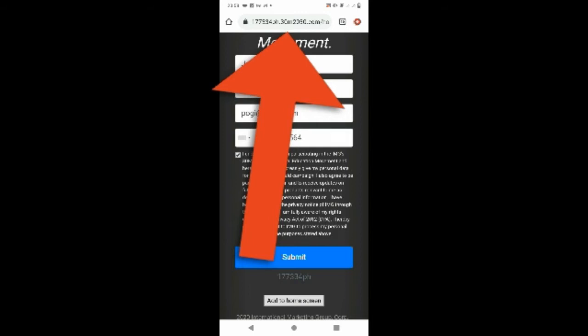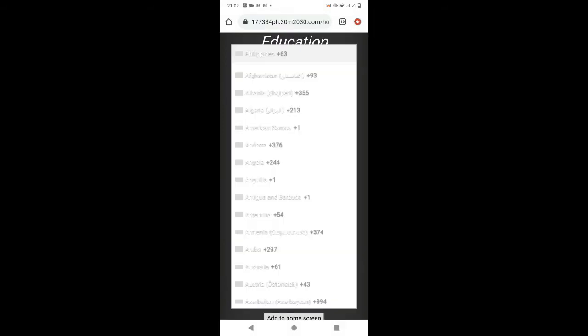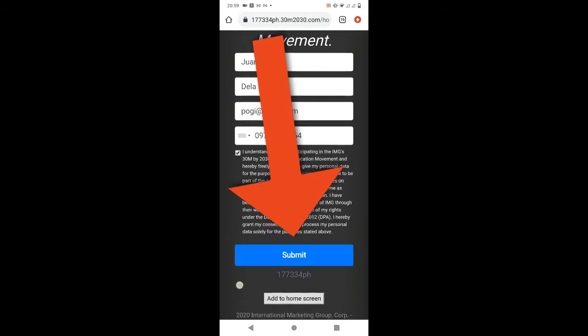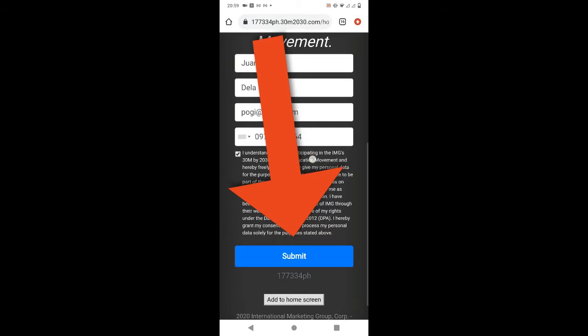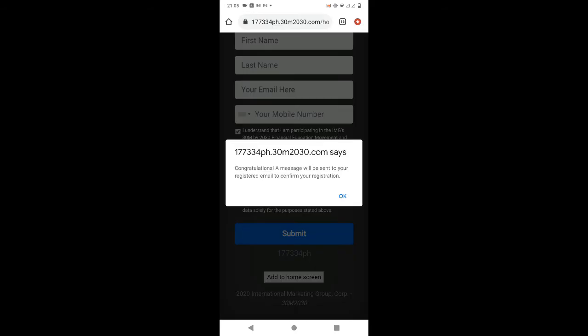Kung wala kayong details, you can send the link to them. So once na-encode na, just click Submit. Congratulations! And a message will be sent to the email address.